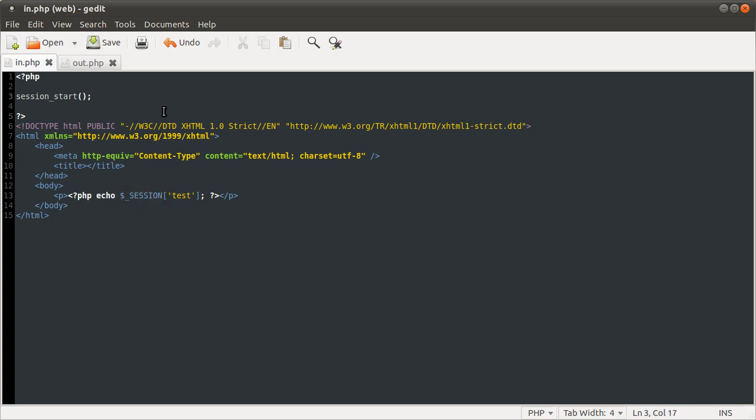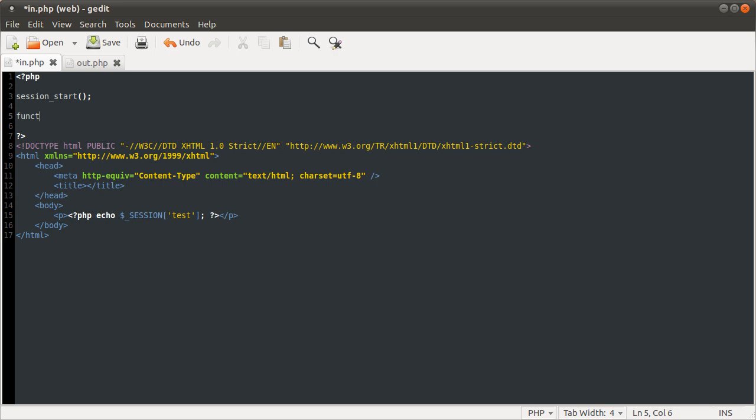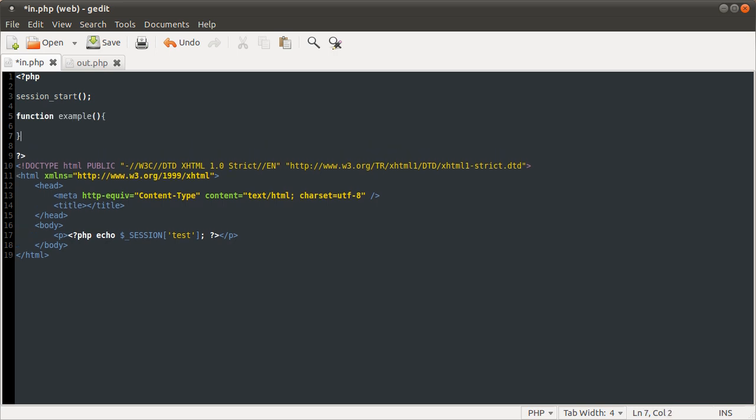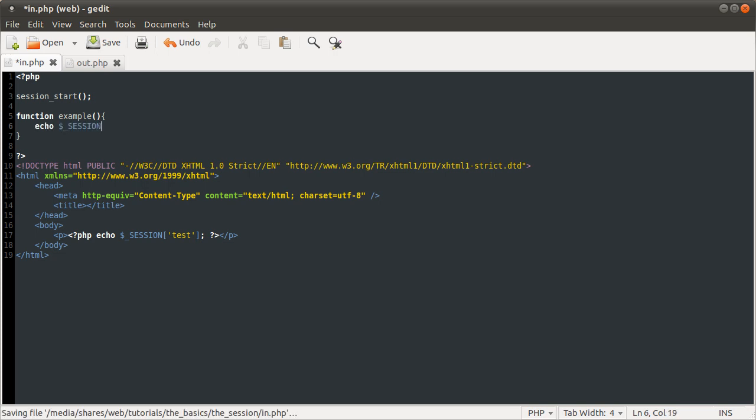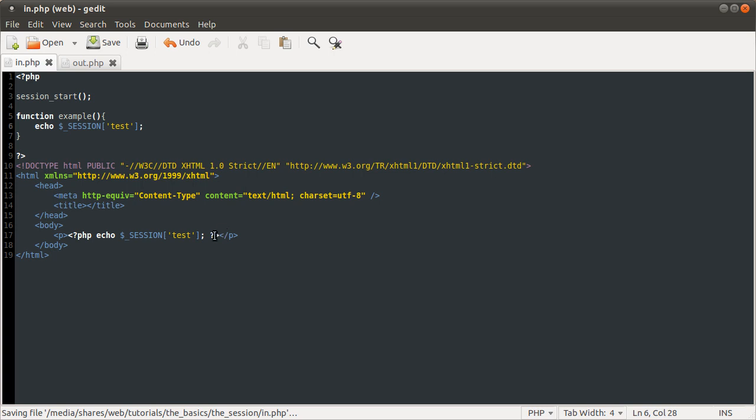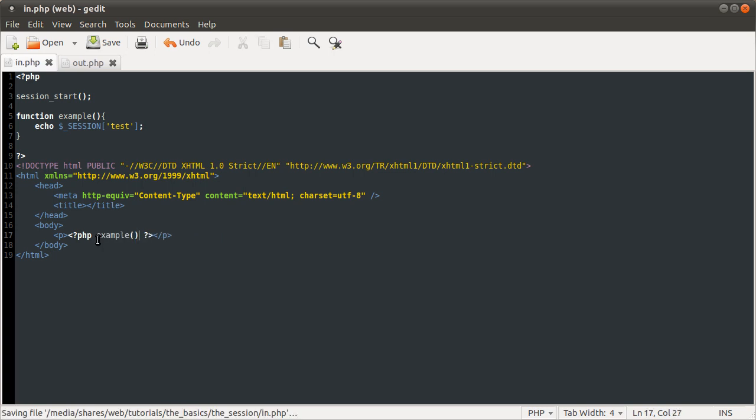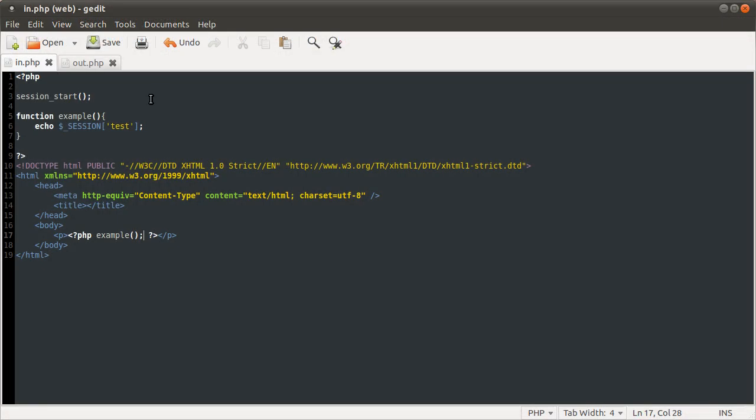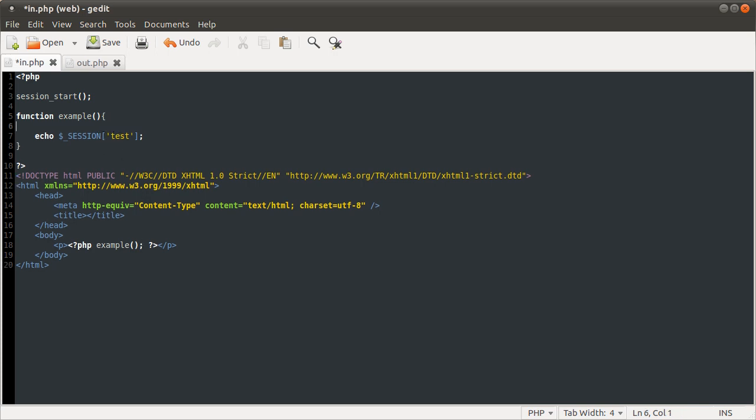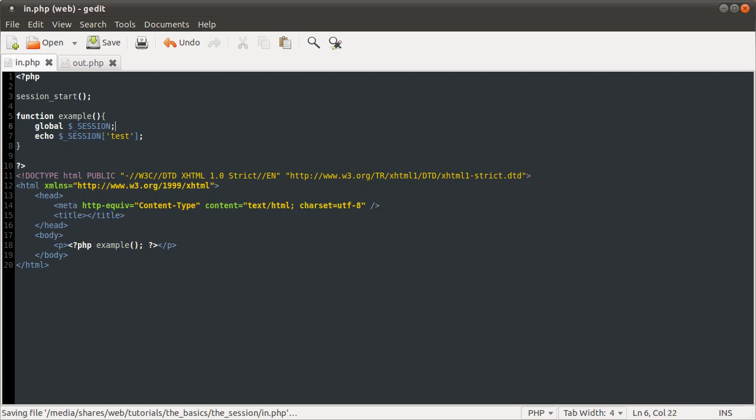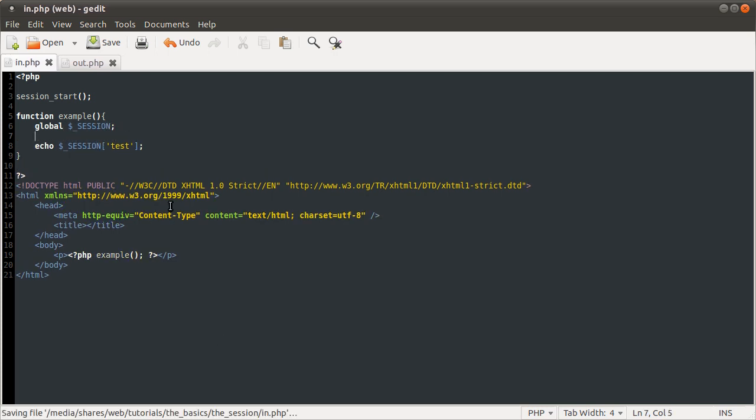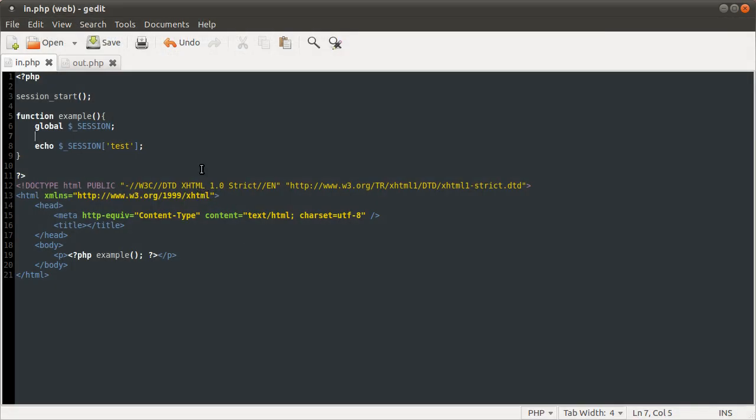So say if you made a function. Function example. Echo session test. When you call this function here, like so, and hit reload, see it still works. Super global is accessible in any scope. Basically. So you wouldn't have to, you don't have to do global session which looks silly. Actually what will that do. Nothing. So yeah, in PHP, the session variable is a super global. So you don't need to define it as global to use it inside a function.